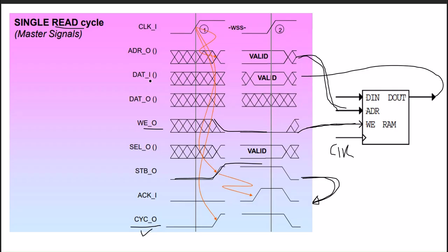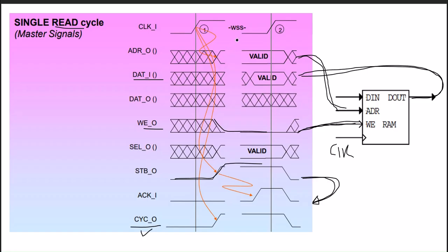For the read cycle, we have to put the address for the read, we can get the data from the memory back to the data. Simply we have to put WE low, and once the clock arrives it will give the data at that particular address location.